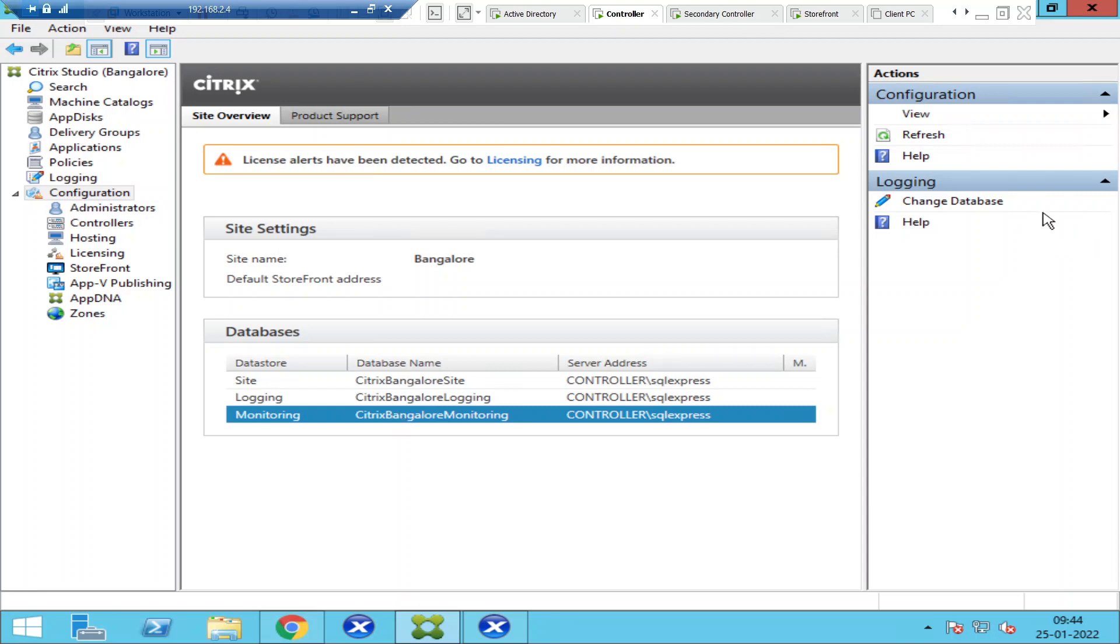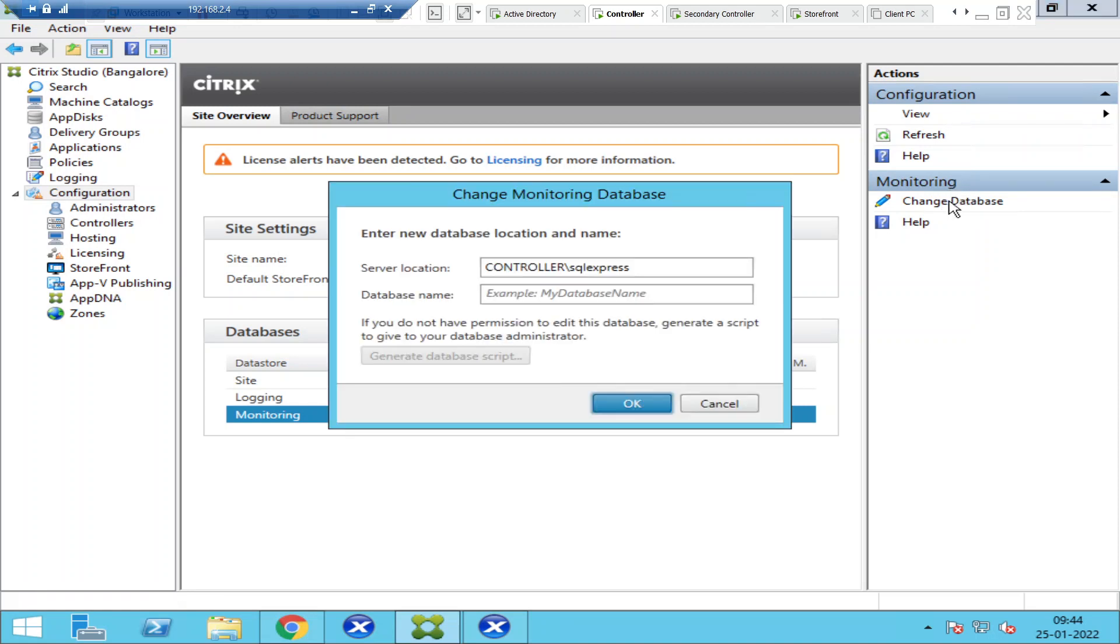You need to click on Change Database. Once you click on Change Database, you see the server location here—it is Controller\SQLEXPRESS. If you want to change it, you need to remove this and configure a different SQL server. You can also give the database name here.